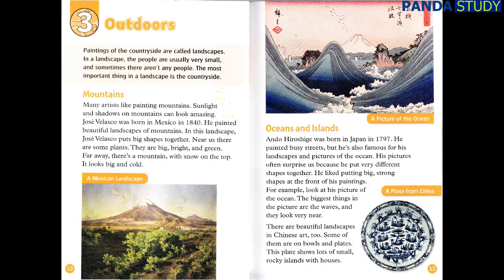Paintings of the countryside are called landscapes. In a landscape, the people are usually very small, and sometimes there aren't any people. The most important thing in a landscape is the countryside. Many artists like painting mountains — sunlight and shadows on mountains can look amazing. Jose Velasco was born in Mexico in 1840, and he painted beautiful landscapes of mountains.